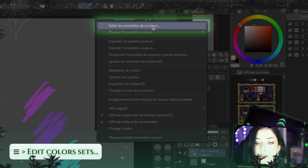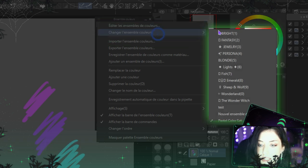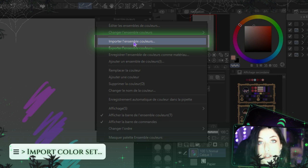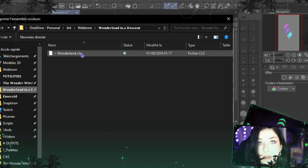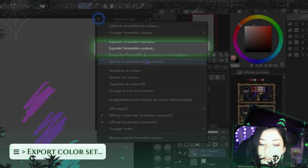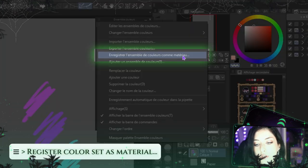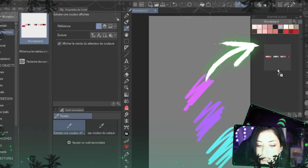When you click the three lines, you have 'Edit the Color Set,' which is the same as the manage option. You also have 'Change the Color Set,' which is the list you already have. You can also import a new palette — click it, choose a .cls file (the CSP color palette file format), double-click, and you have a new palette. If you want to export a palette to share with friends, click Export, choose a name, and export it. You can also save your color set as a material, name it, choose a folder, and drag it in.